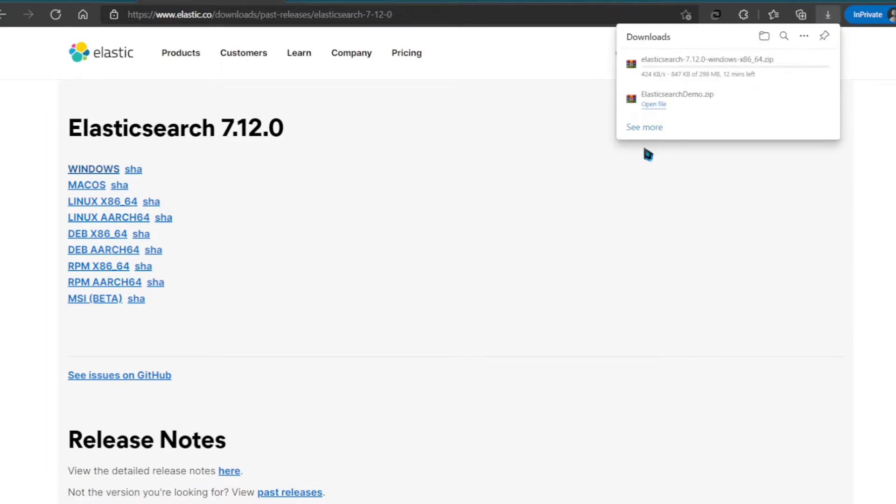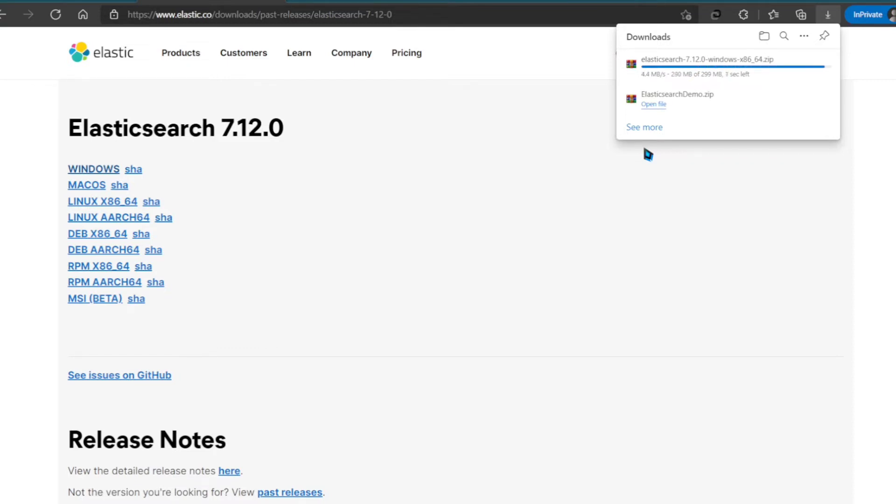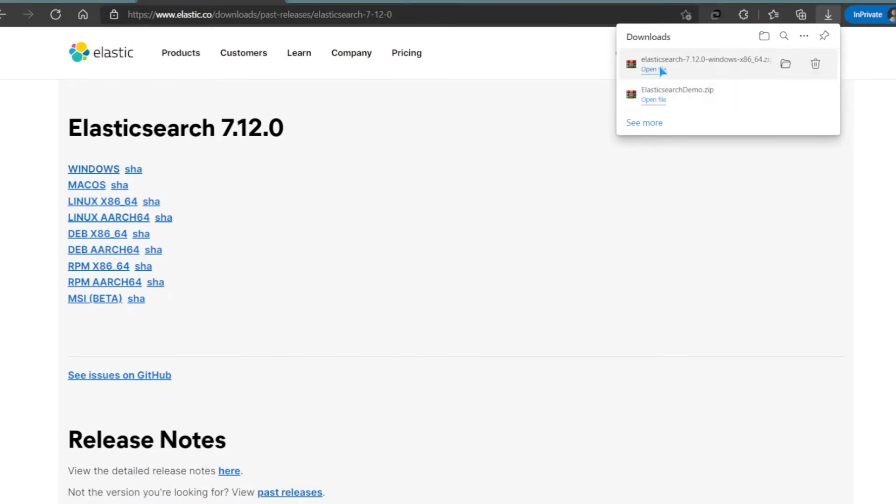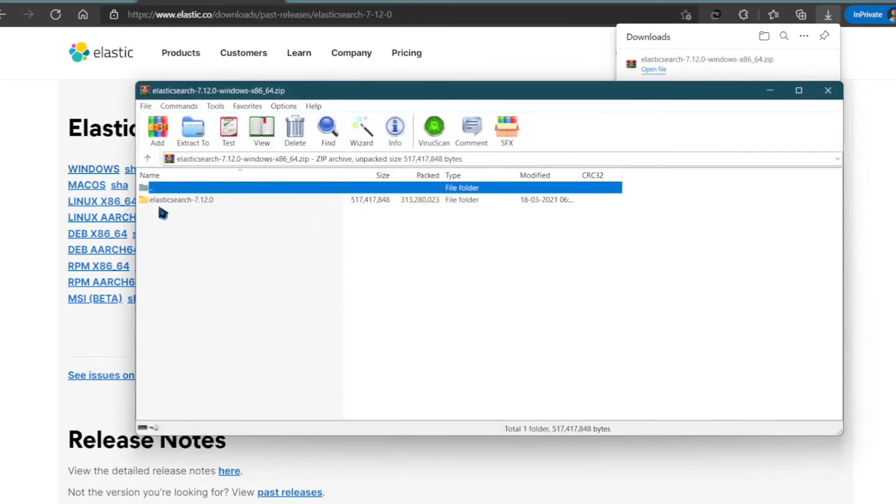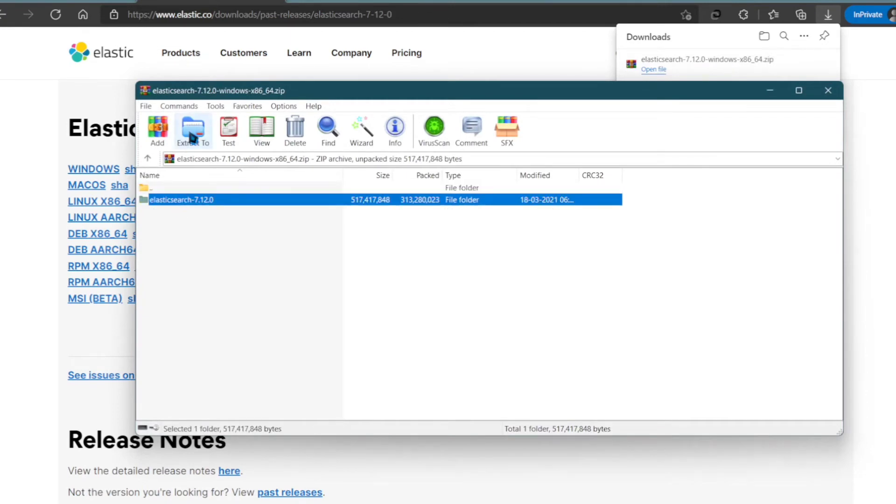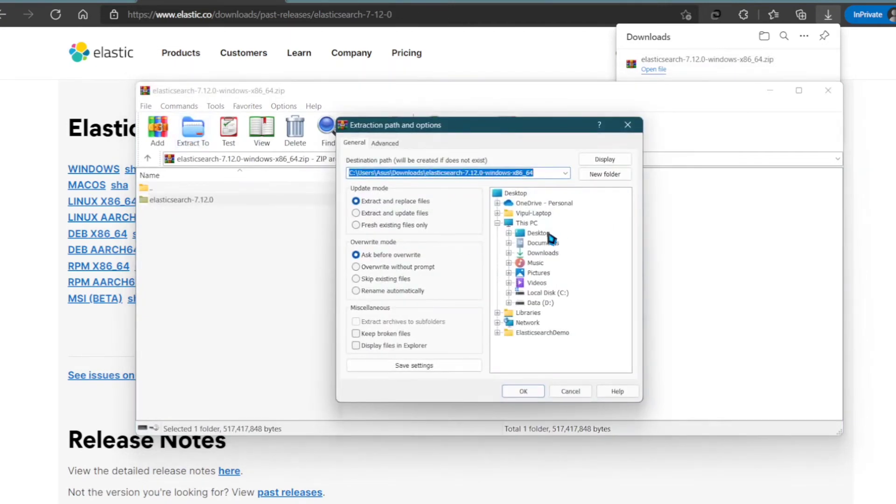It will take a couple of minutes. Once it is downloaded, open the zip and extract it to your root folder or your C drive.